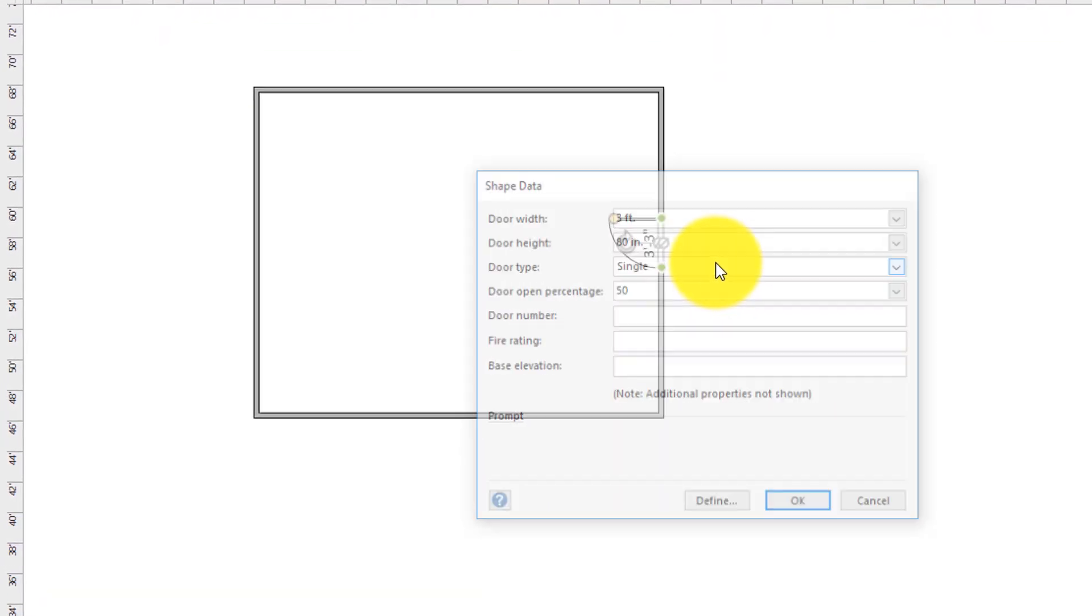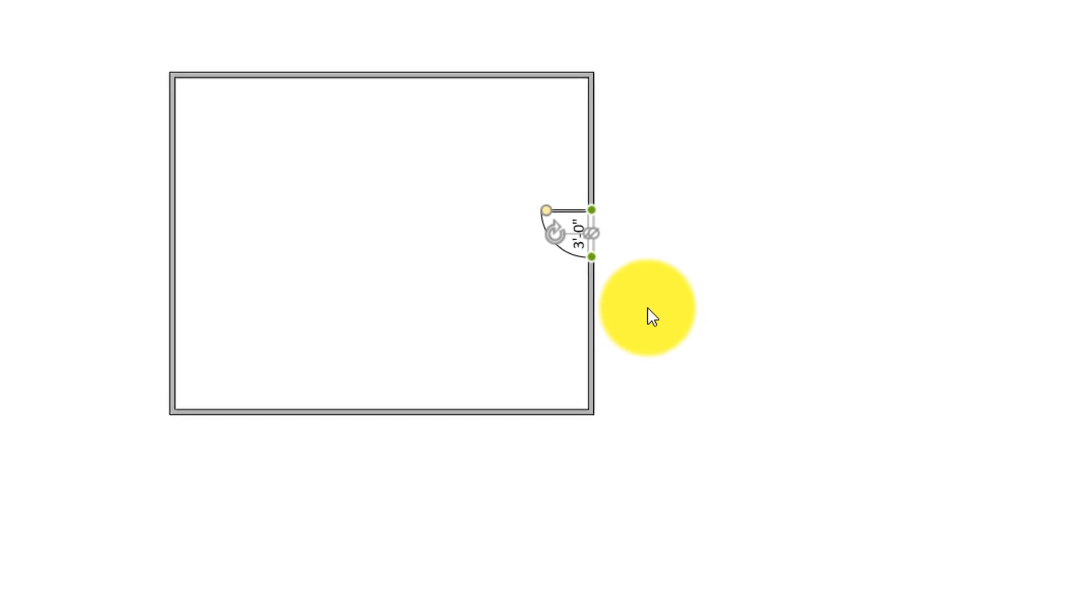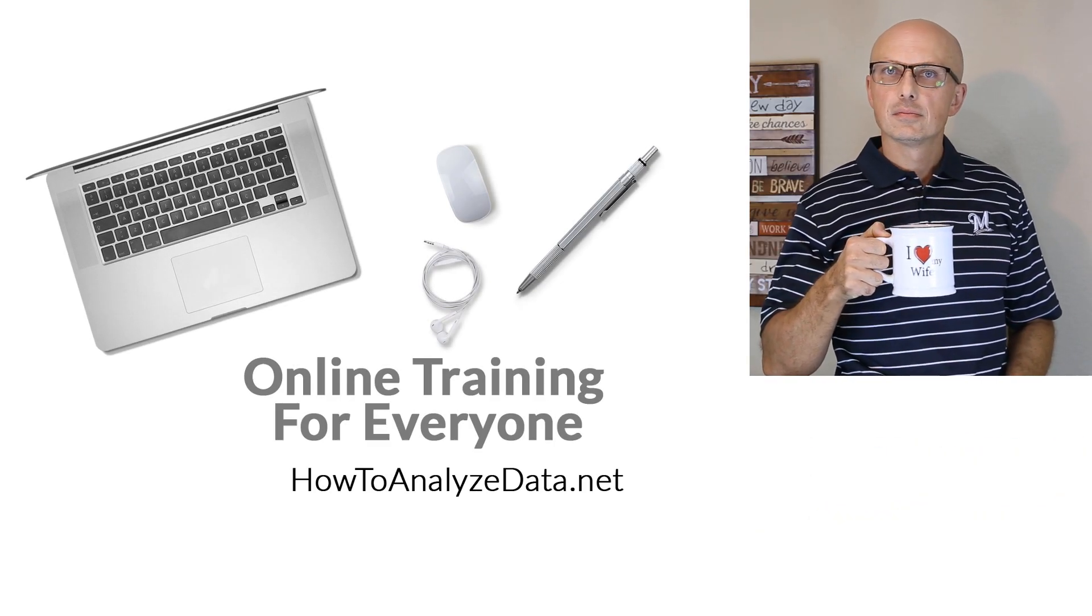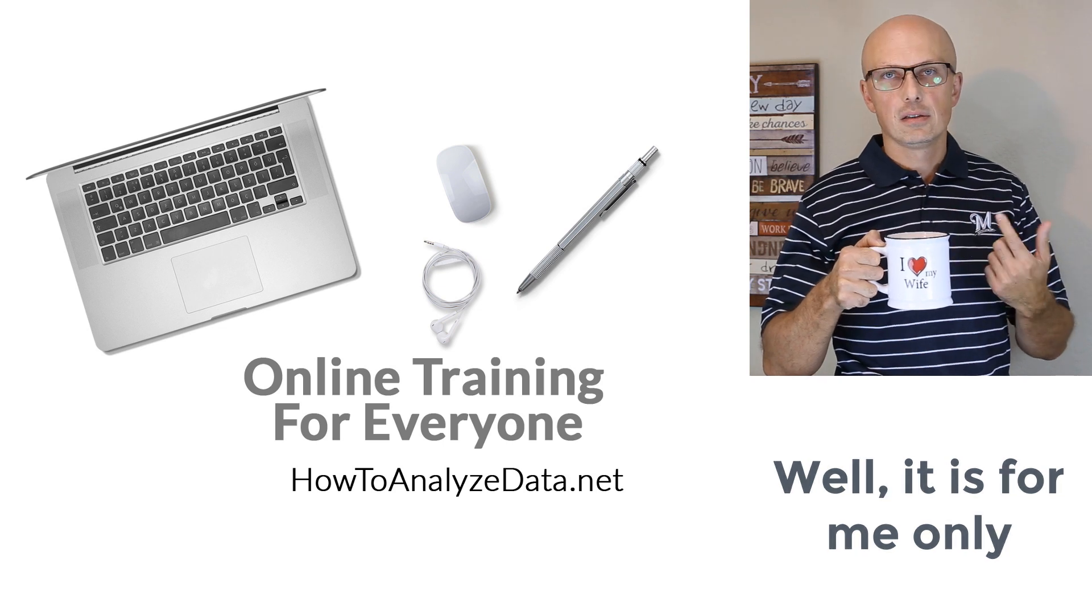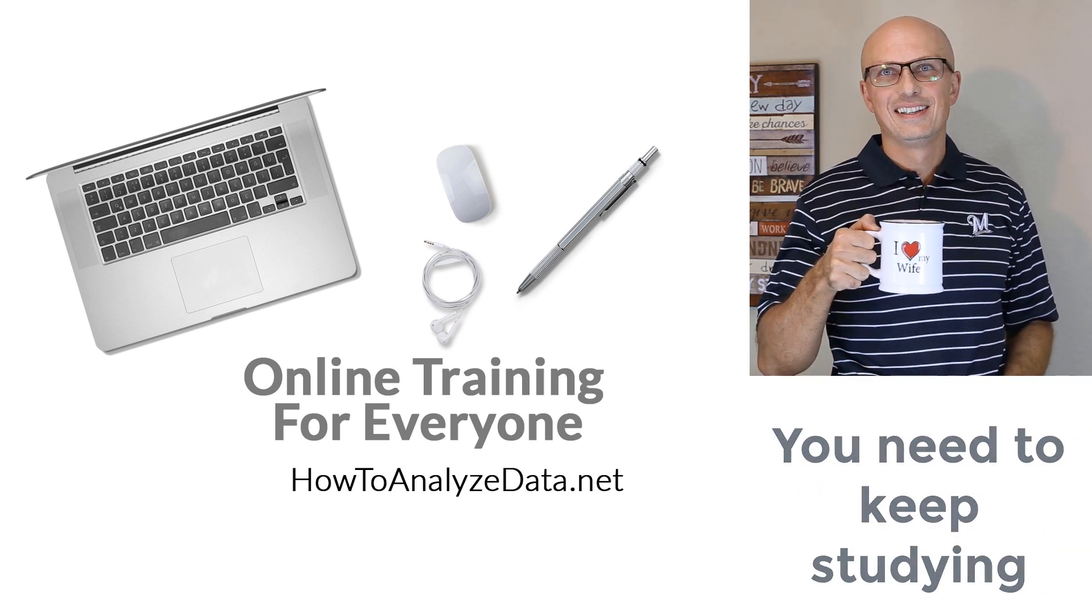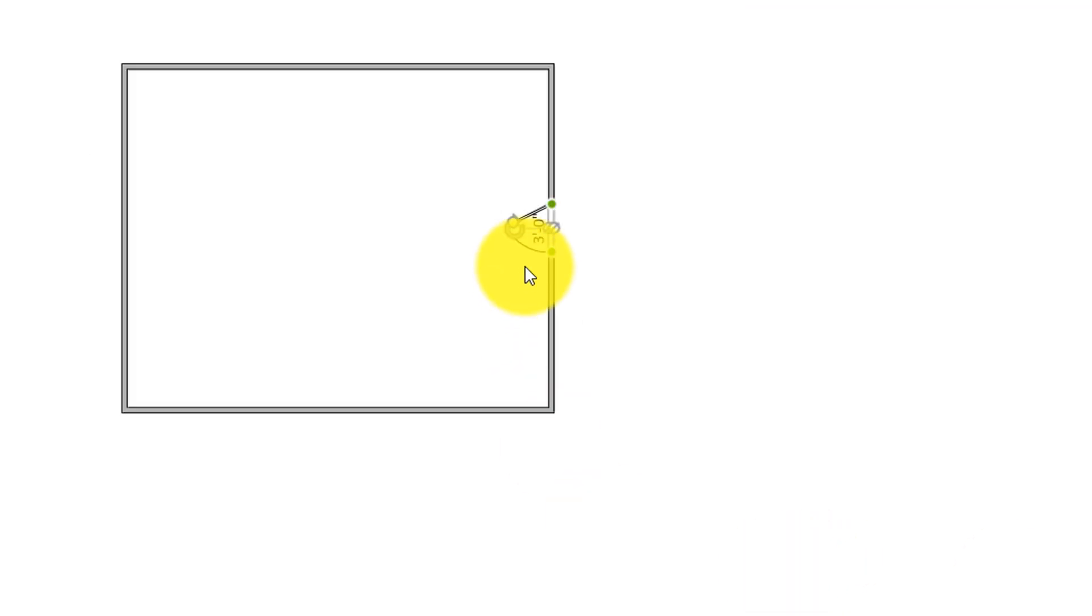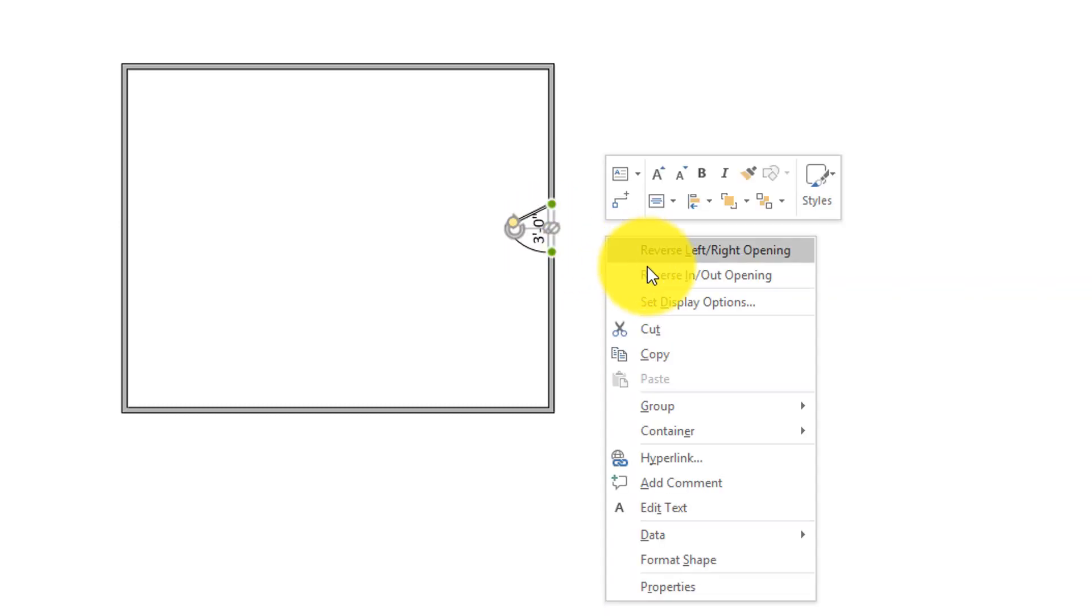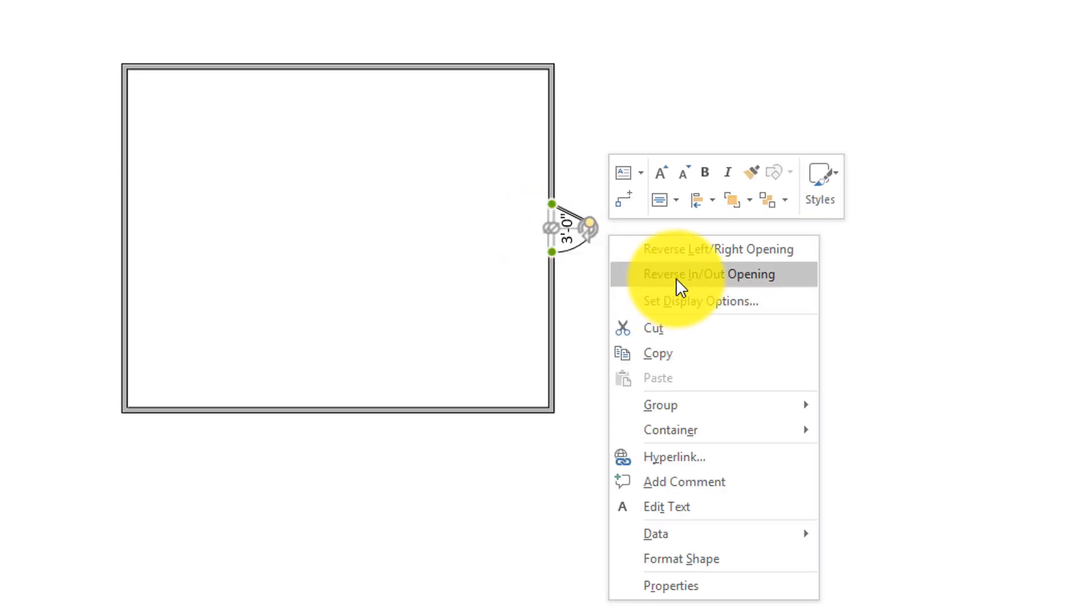And it will become a three feet door. You can also change how far the door is opened here. And obviously doors can open and close in different sides of the room. So you can play with that too. To do that, you just do a right mouse click and you can say revert left, right opening. You can do that. Or you can also reverse in and out opening. So those are very cool features.